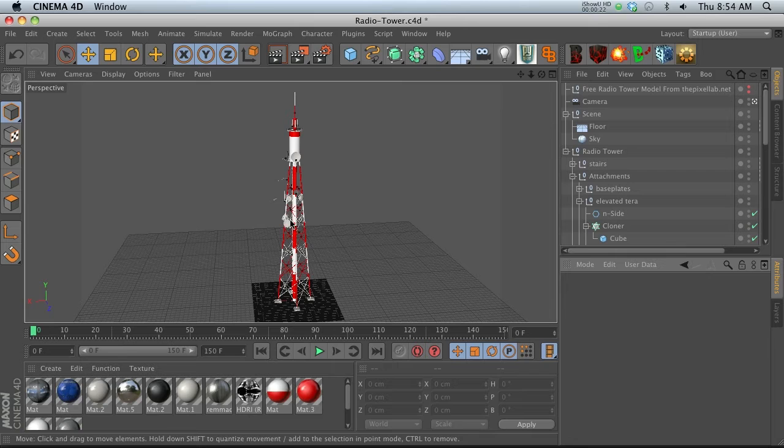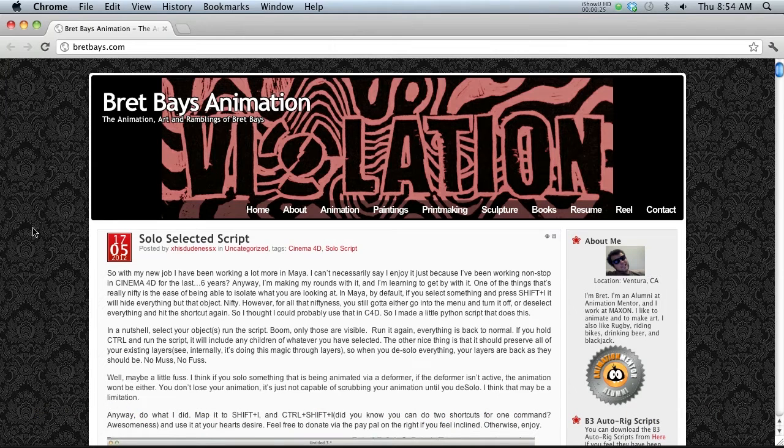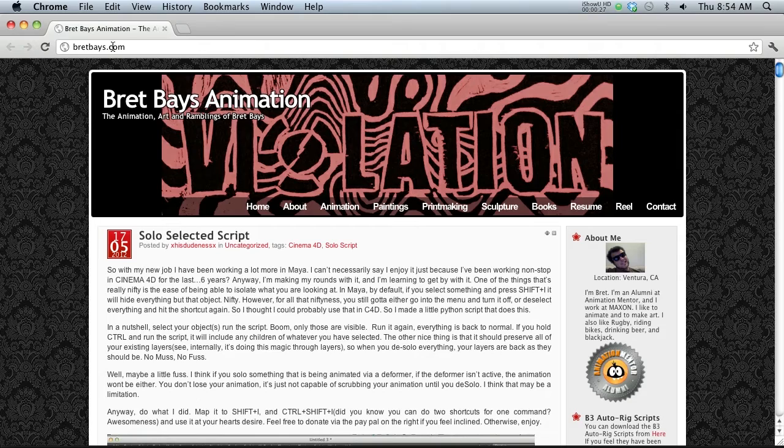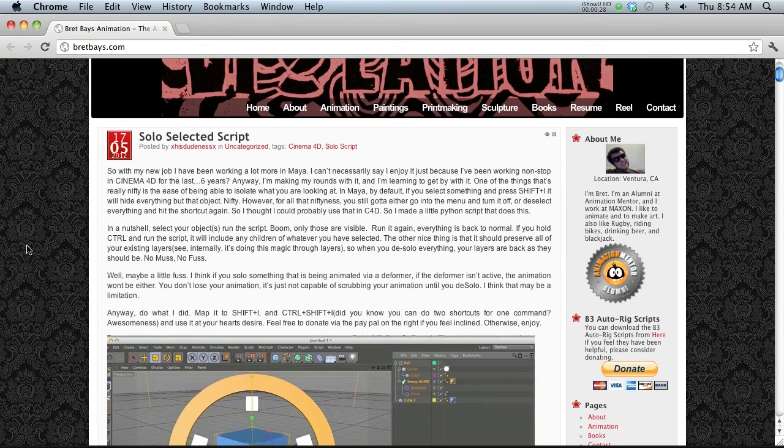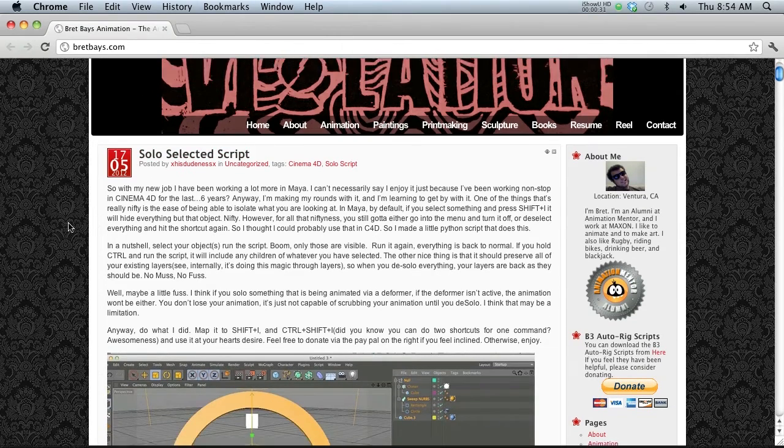Well I was cruising the internet and I found this brand new script by Brett Bays. You can go to brettbays.com to grab it and this is called Solo Selected Script.